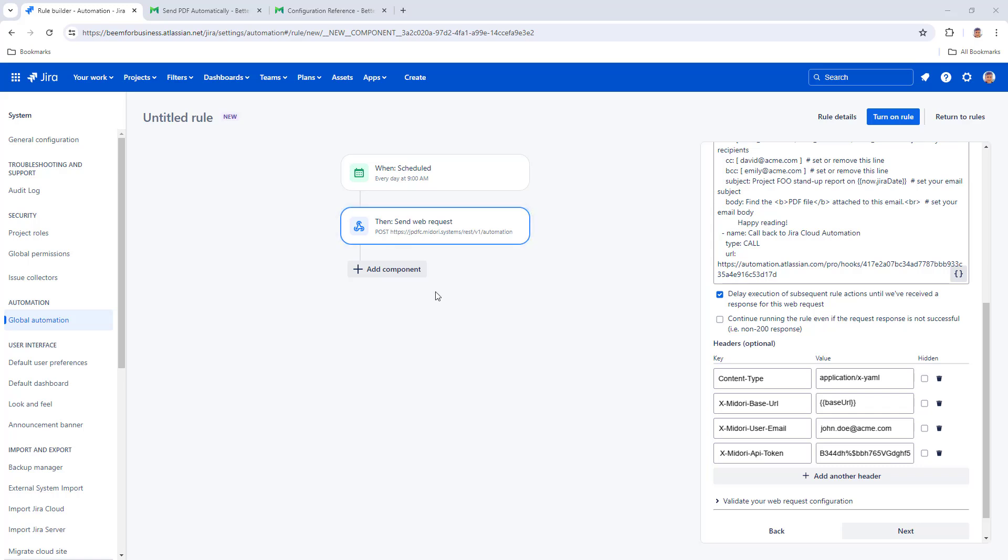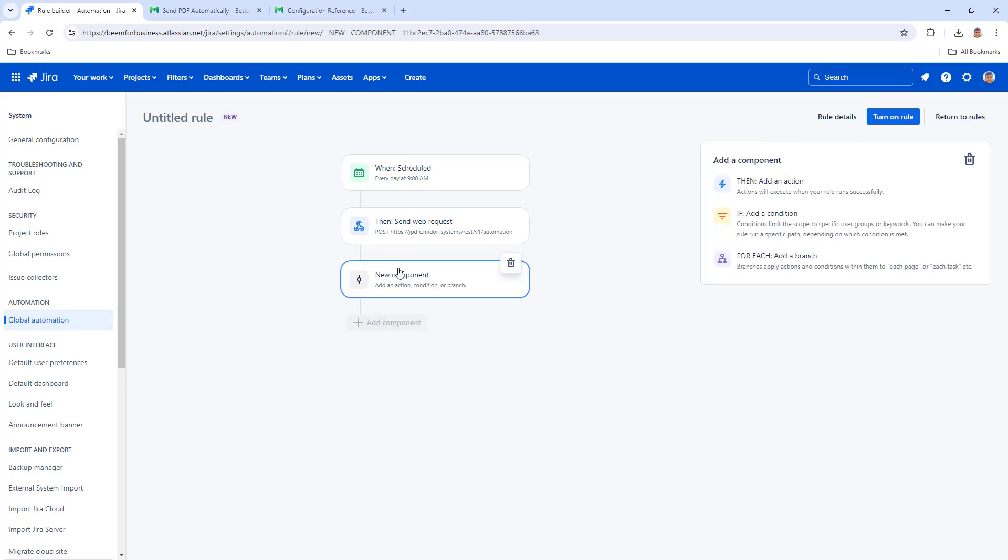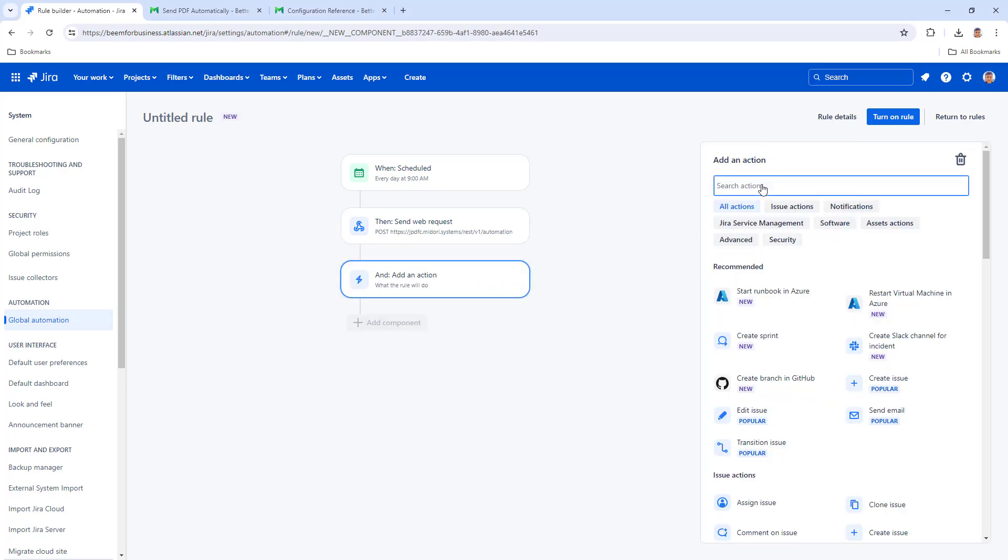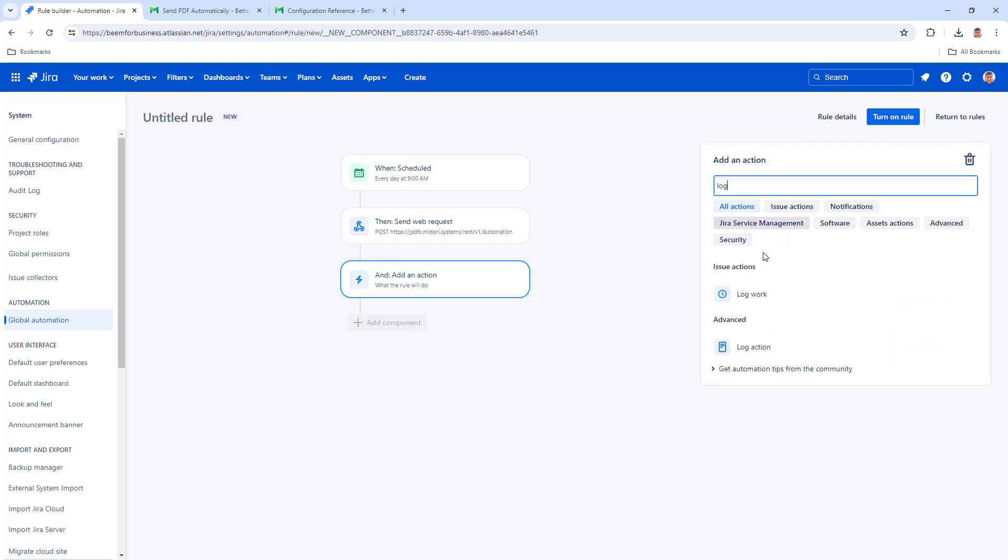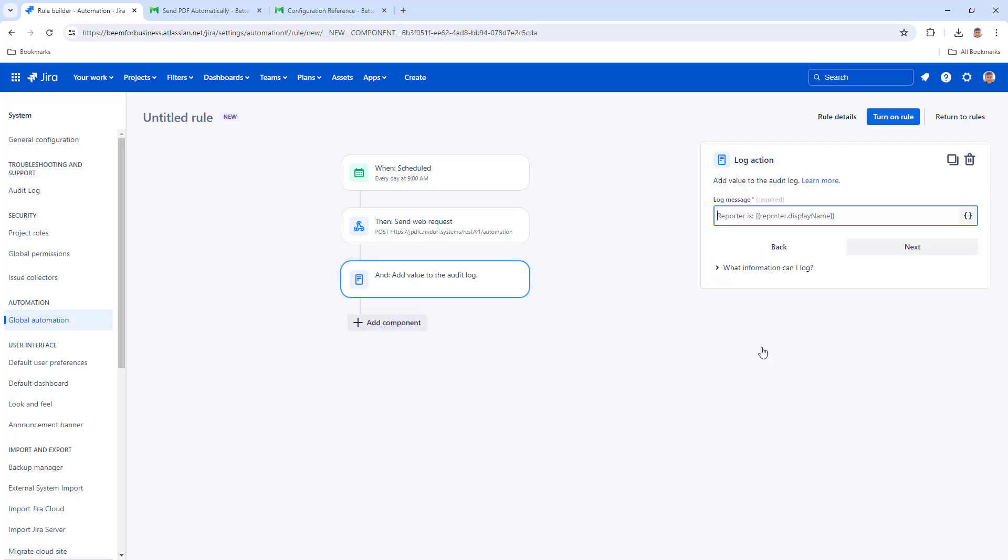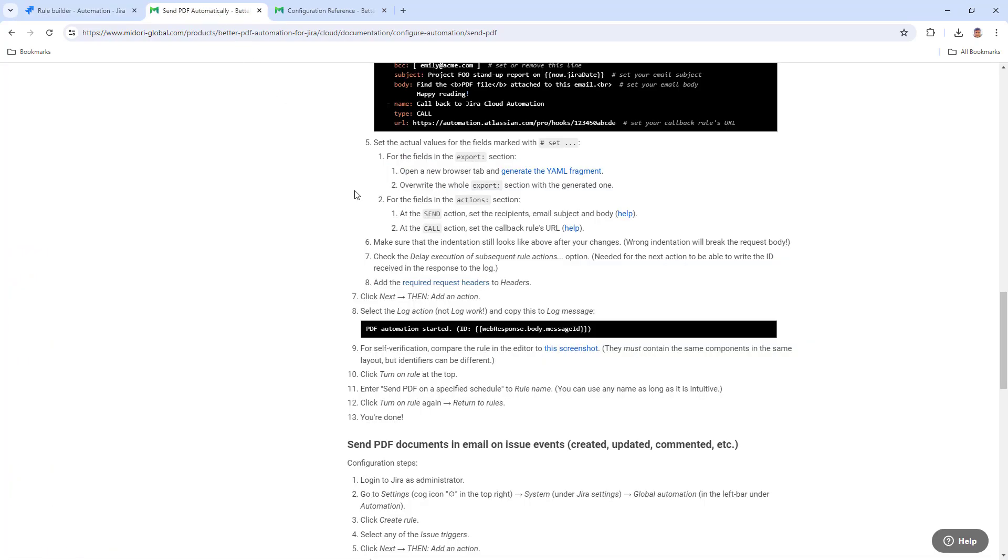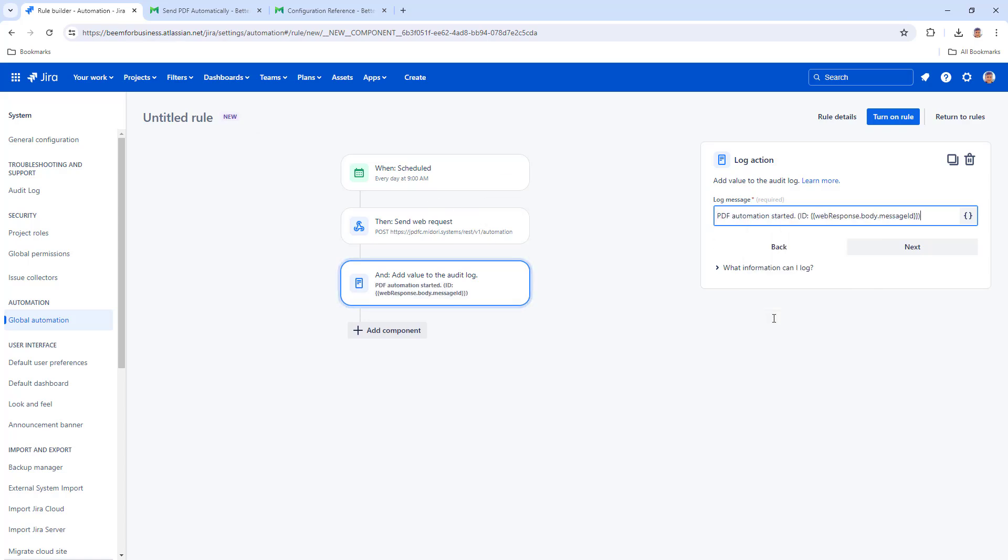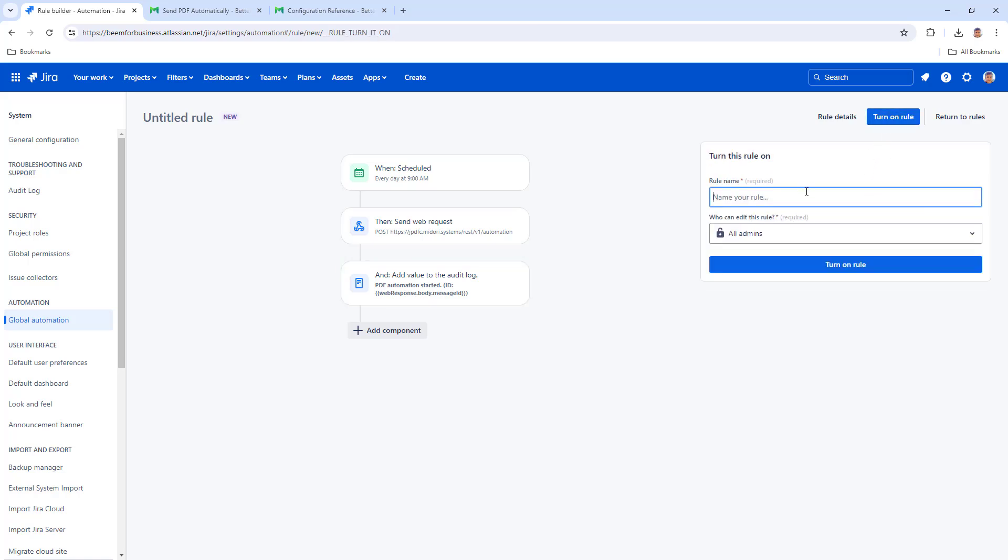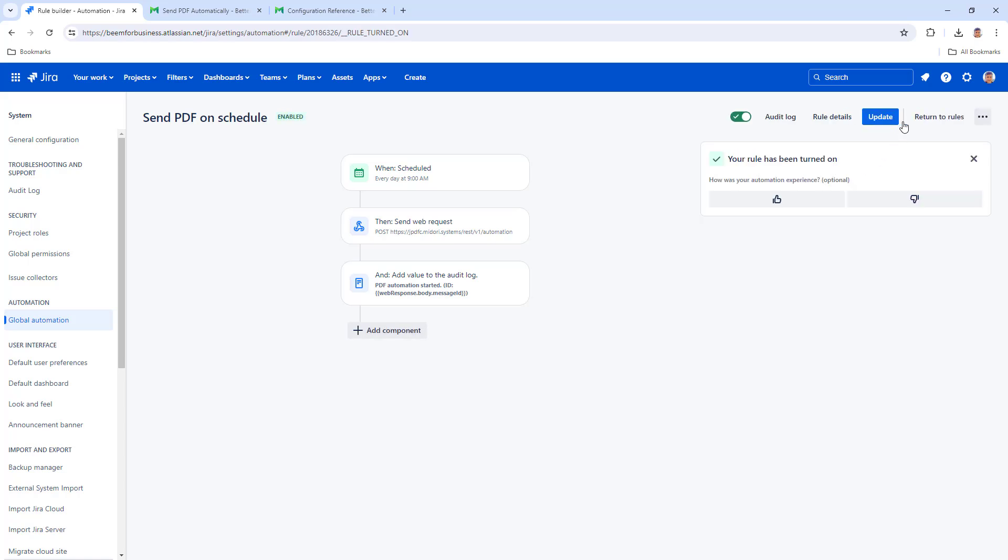Add a log action and copy the log message from the documentation. Name your rule and turn it on. Your PDF export will be emailed to the recipients at your defined schedule.